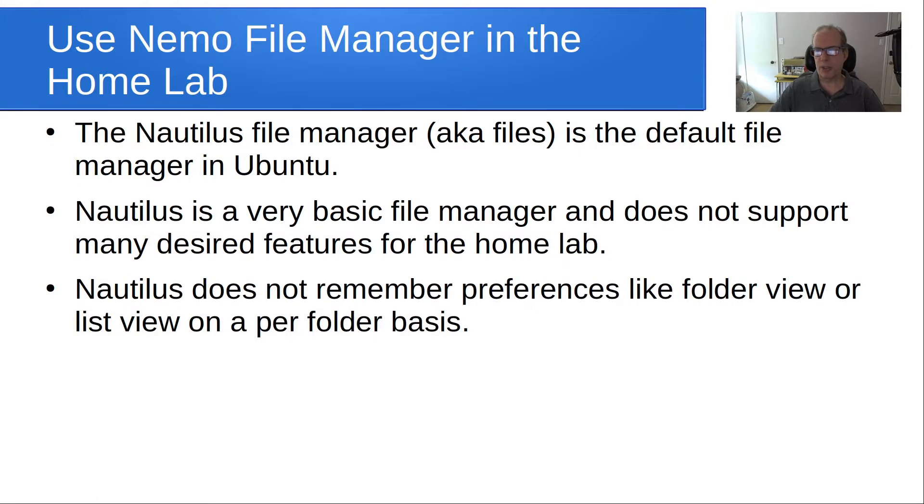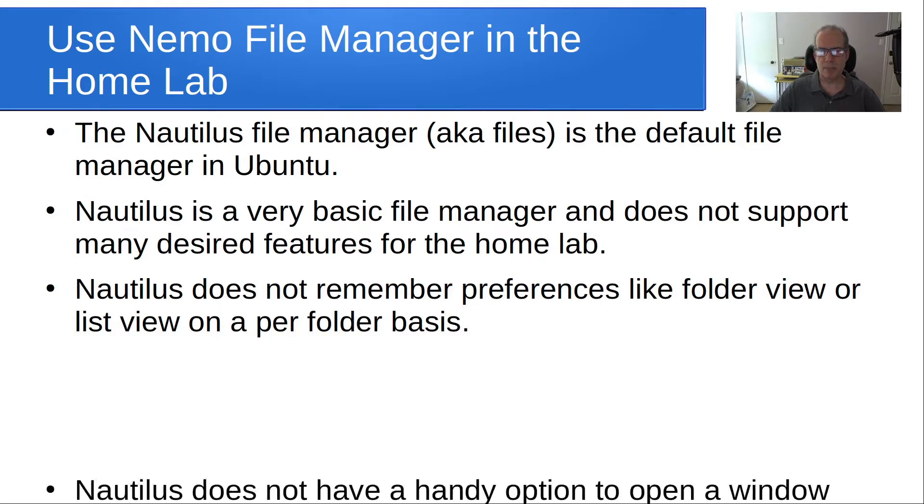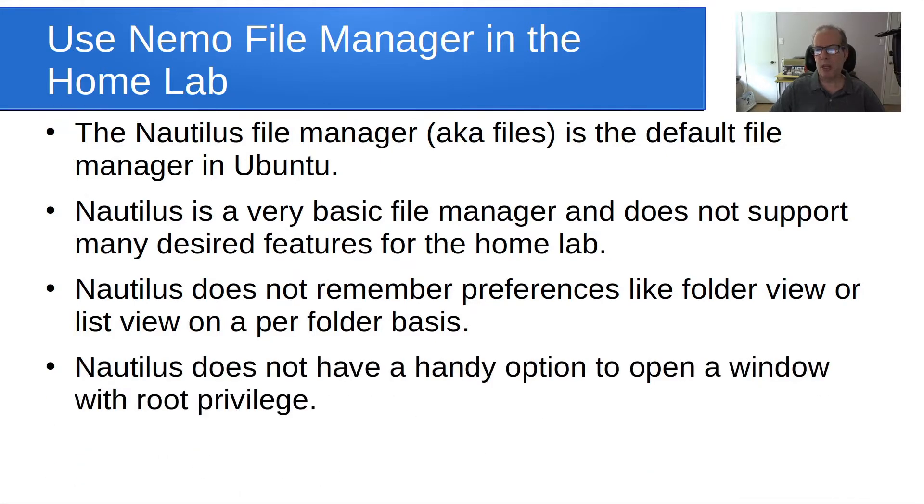Nautilus does not remember preferences like Folder View or List View on a per-folder basis. Nautilus does not have a handy option to open a window with root privilege.